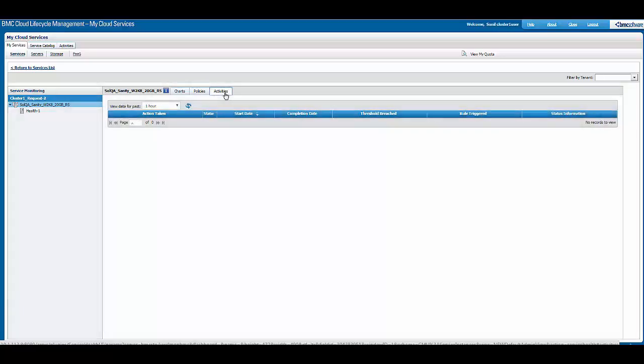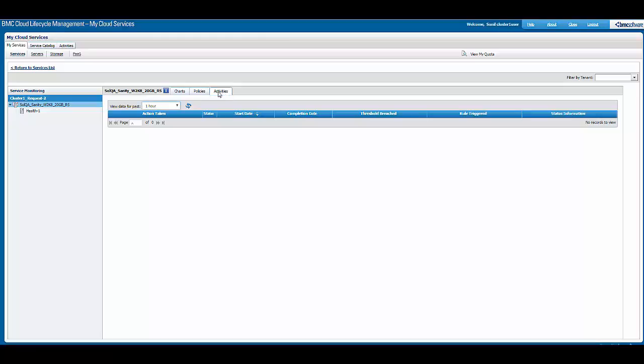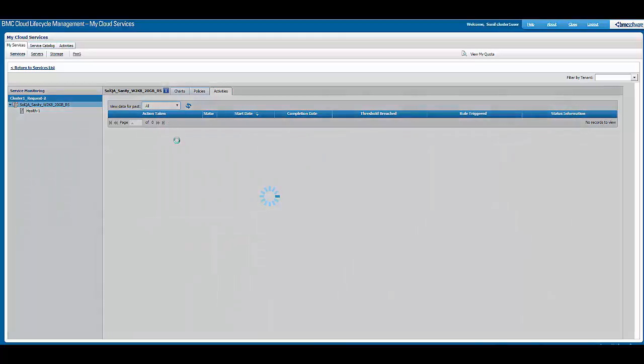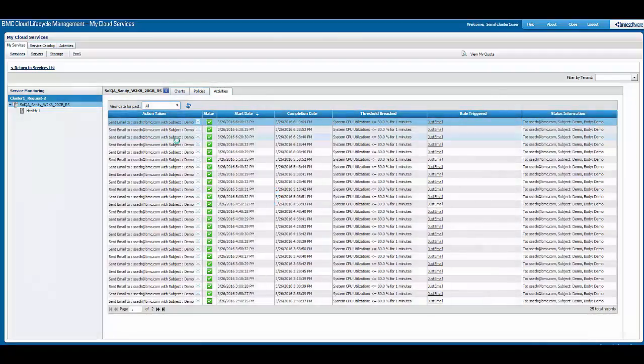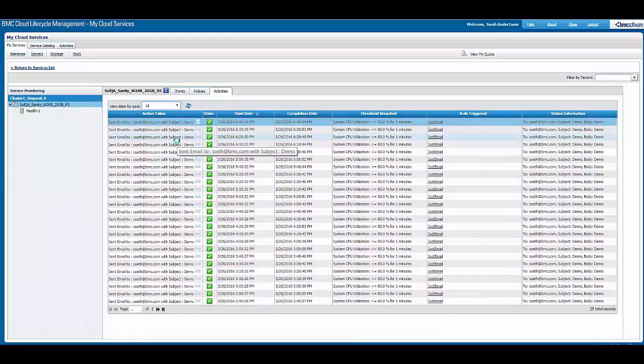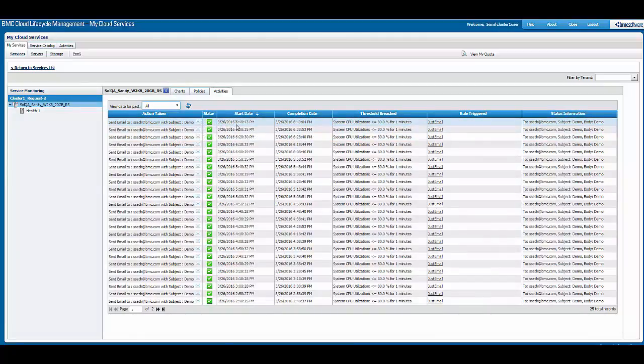We can see history over here. We can select 'all' to see if any rules were executed on this offering. Over here you would see the number of emails that were triggered for this service.